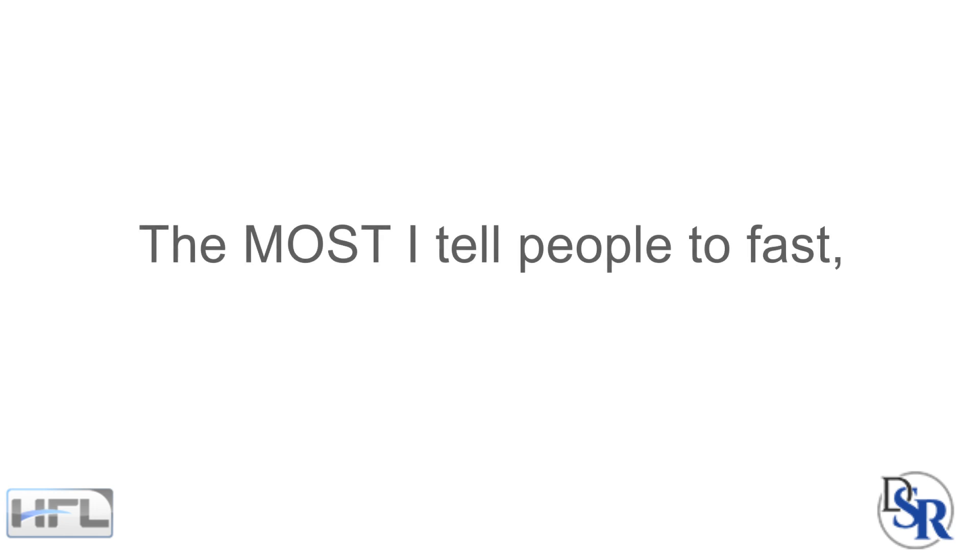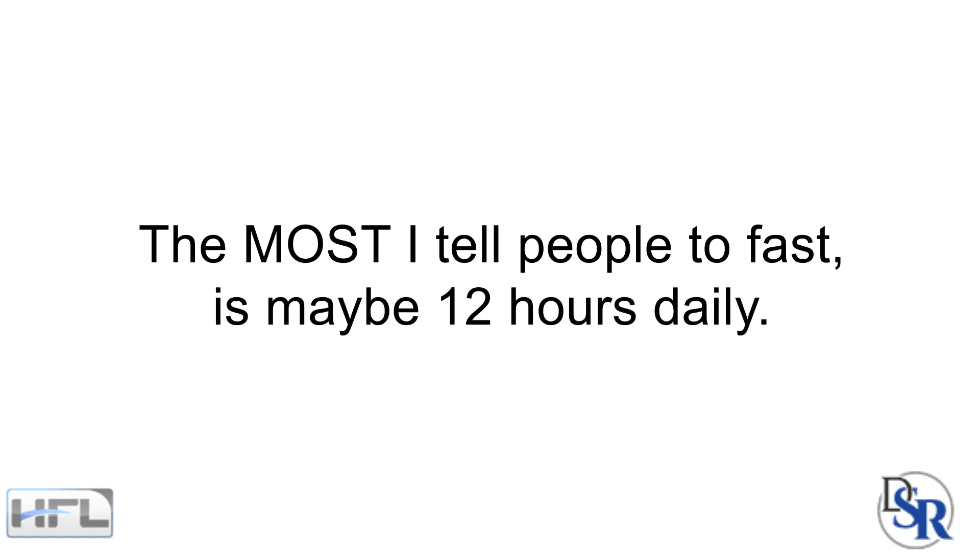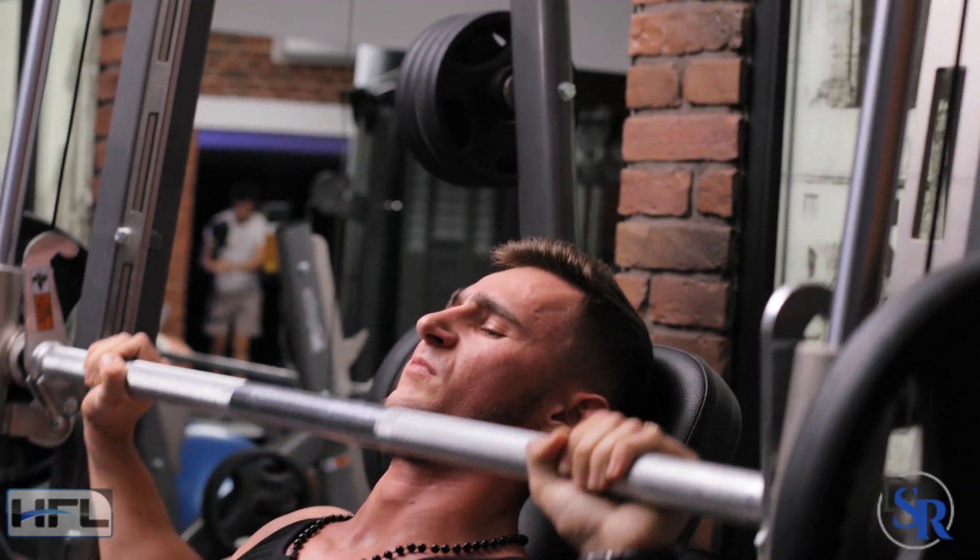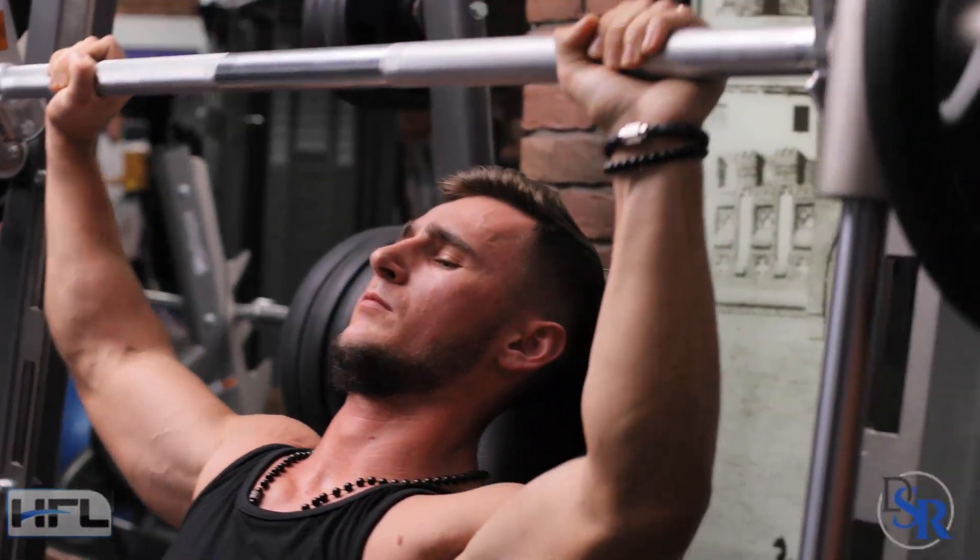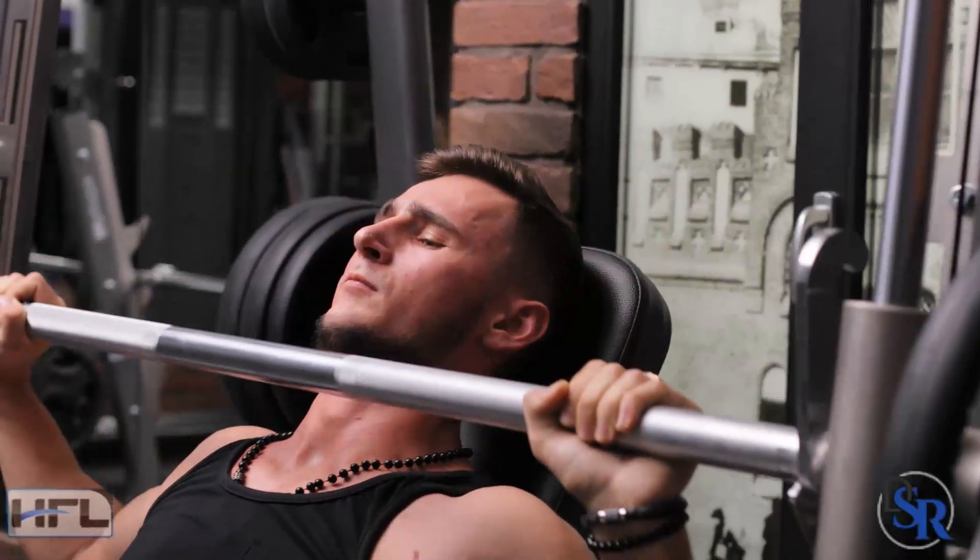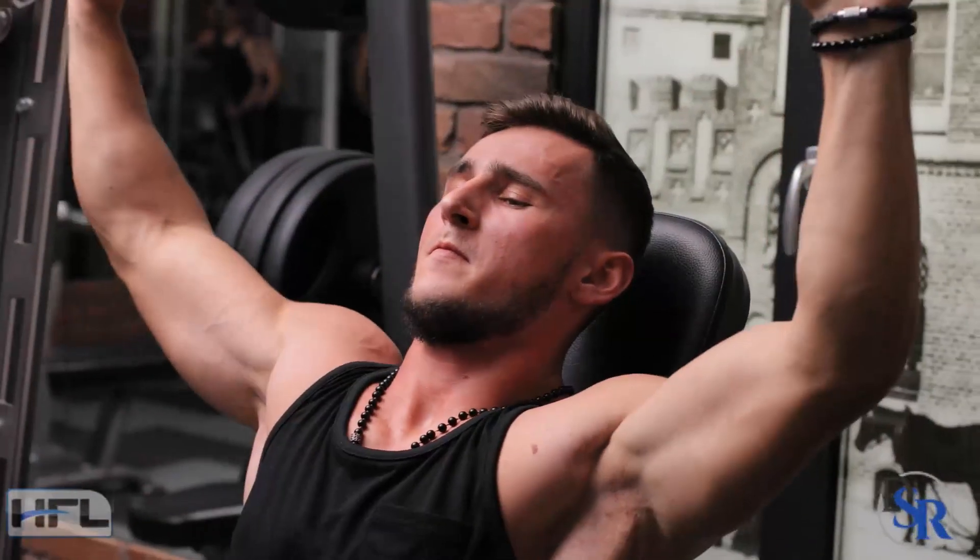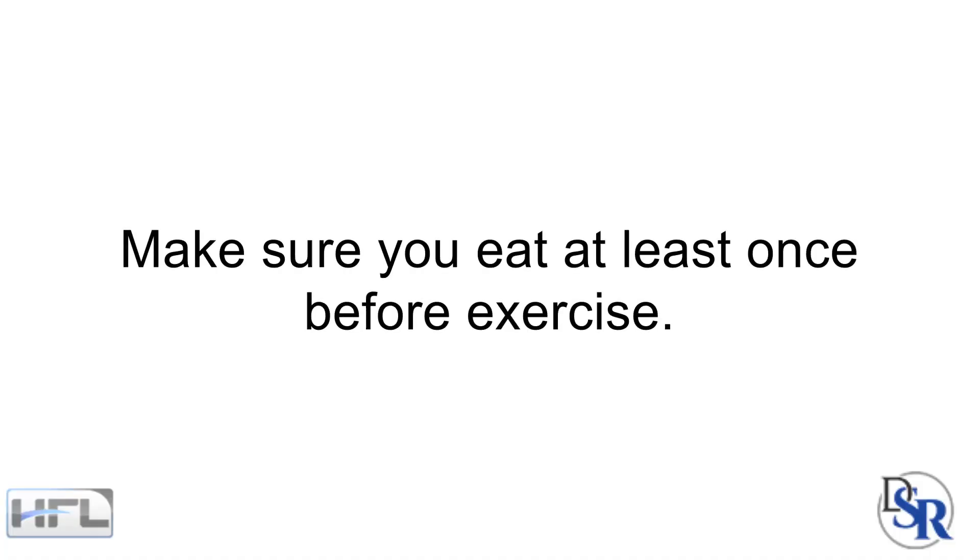So if you want to do intermittent fasting, that's great, but I tell people to maybe fast for about 12 hours at the most. That's it. Also, don't go to the gym fasted and lift weights. Your performance will be poor and you'll also be eating away at the muscle cells. Make sure you eat at least once before you go exercise with some protein.